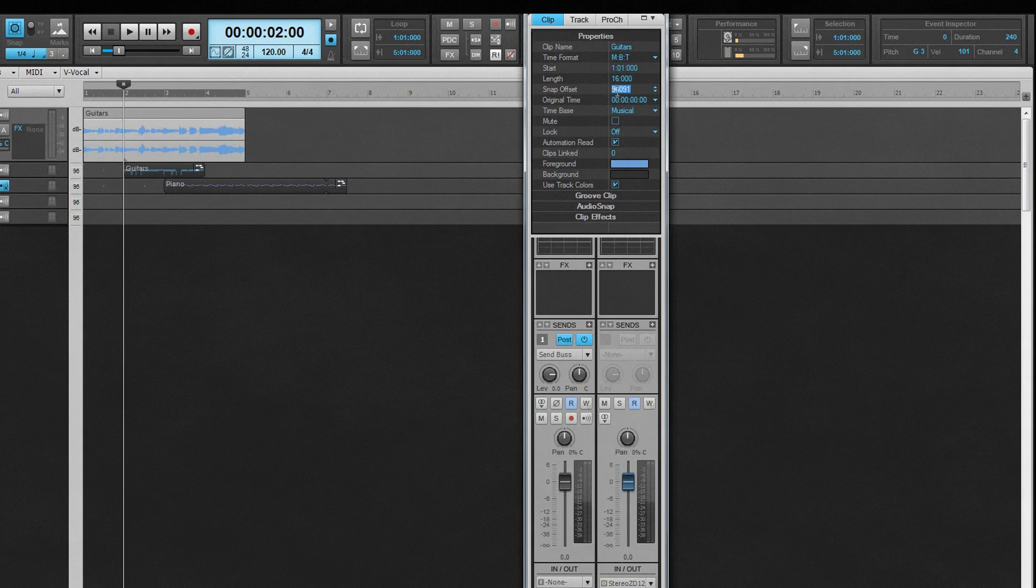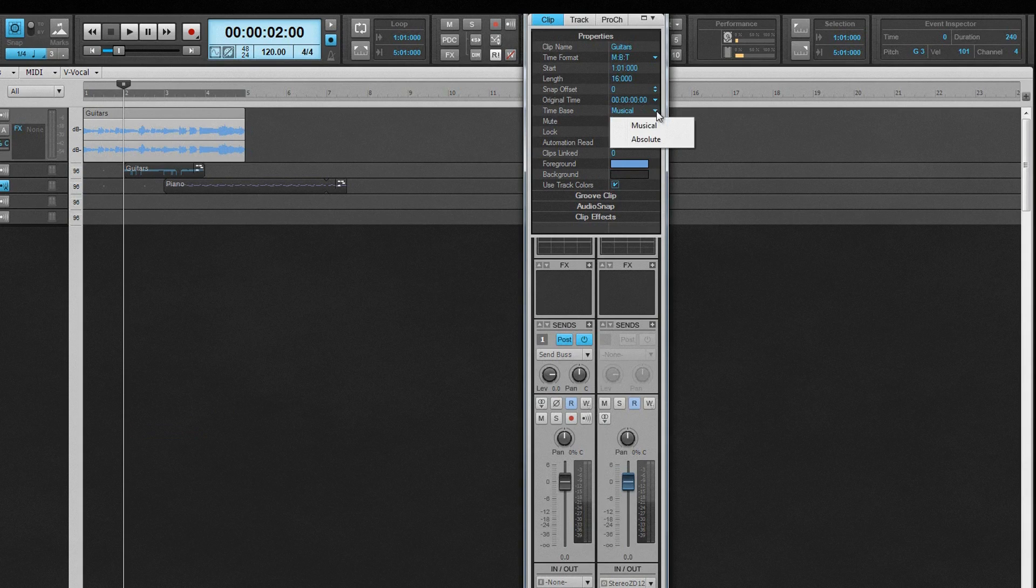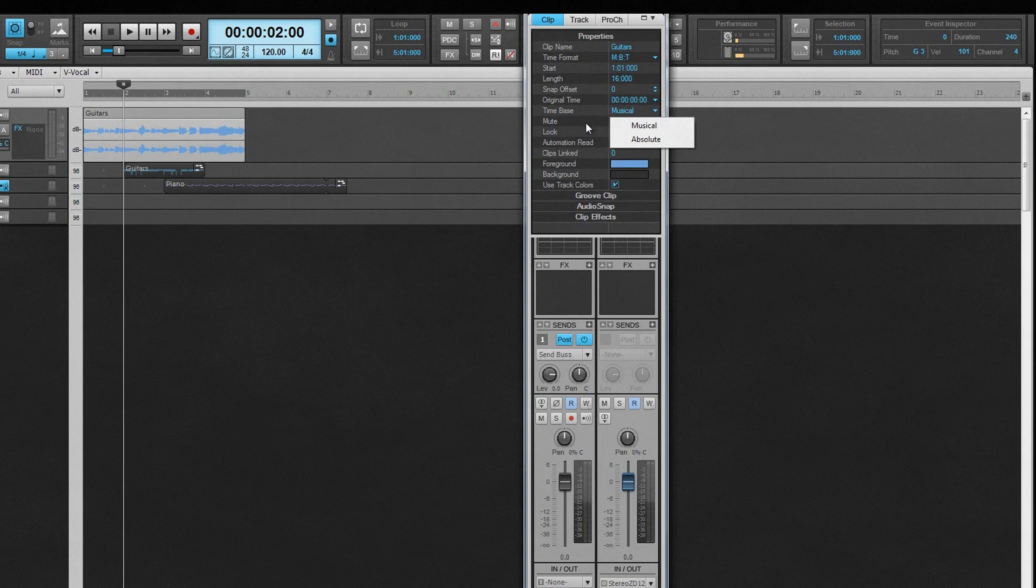If there is a SMPTE timecode stamp associated with the clip, it will show in the original time field. The time-based field controls clip behavior when a clip is locked and the project tempo changed. Set to Musical, the clip remains in its relative position on the timeline. Set to Absolute, and the clip remains in its absolute position while its position on the timeline changes.